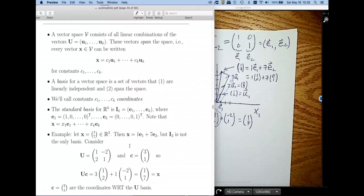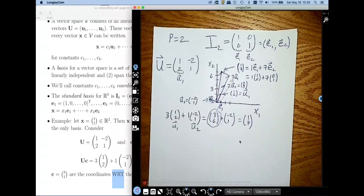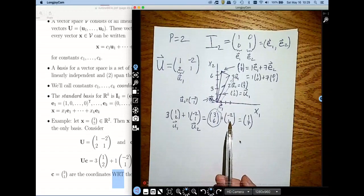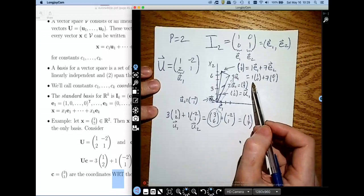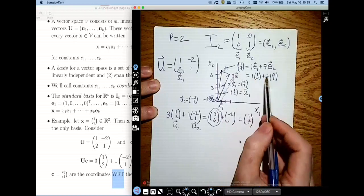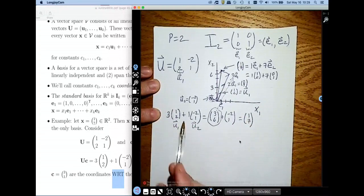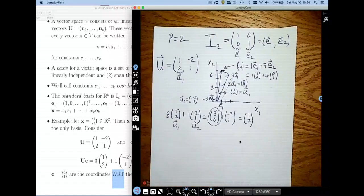The math here is not complicated, but it represents something very important. We call these constants 3 and 1 the coordinates with respect to this U basis — 'wrt' means 'with respect to.' So in the standard basis, the coordinates of this point are (1, 7) — one copy of E1 and seven copies of E2. If I describe the same point in terms of the U basis, the coordinates are (3, 1).